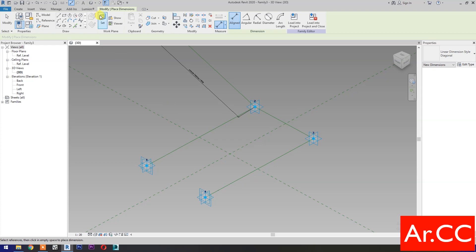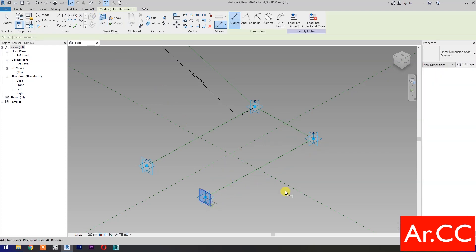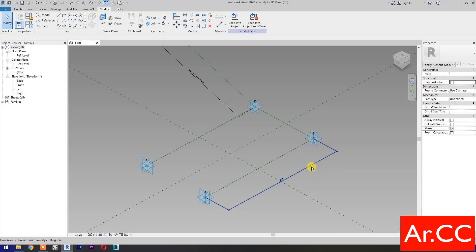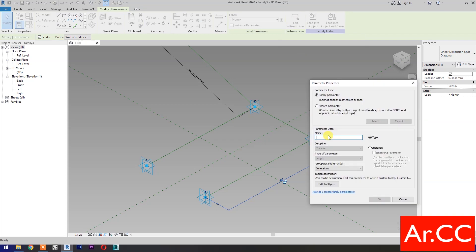Dimensions. Then select set work plane. Set this plane. Select this reference plane, then select this reference point. Select the dimension, then select new parameter. Select instance and check reporting parameter. Name it 'D1A'. OK.